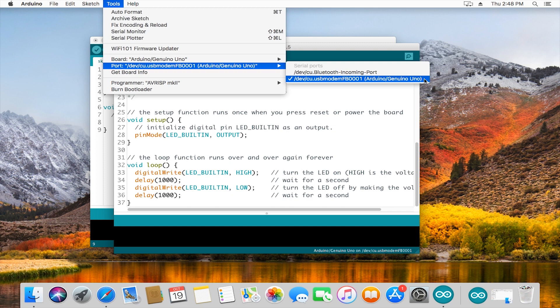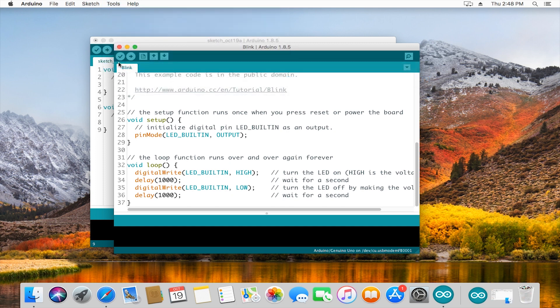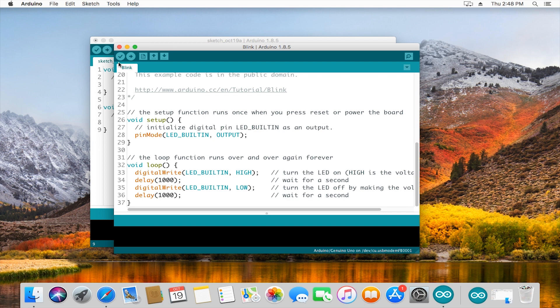With those two things set, the computer now knows what board you're compiling code for and also where it should send it because of that port. We can press upload.